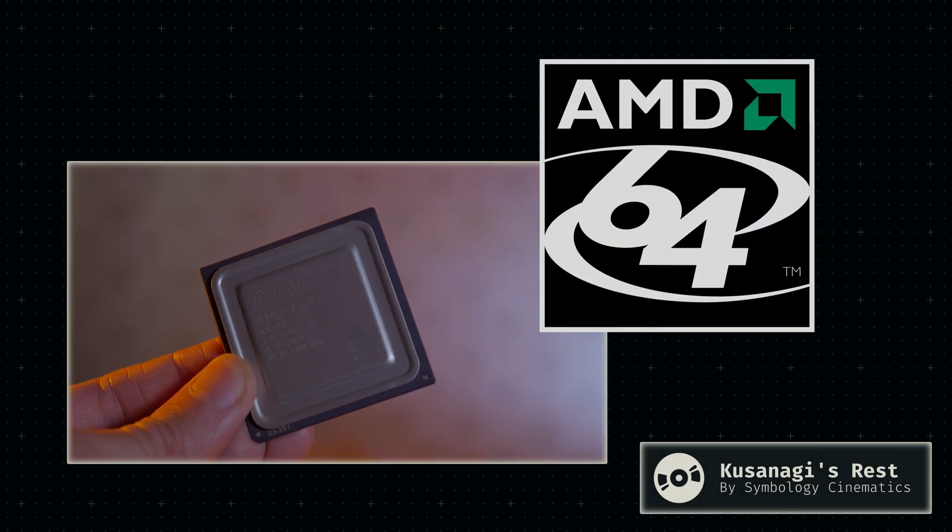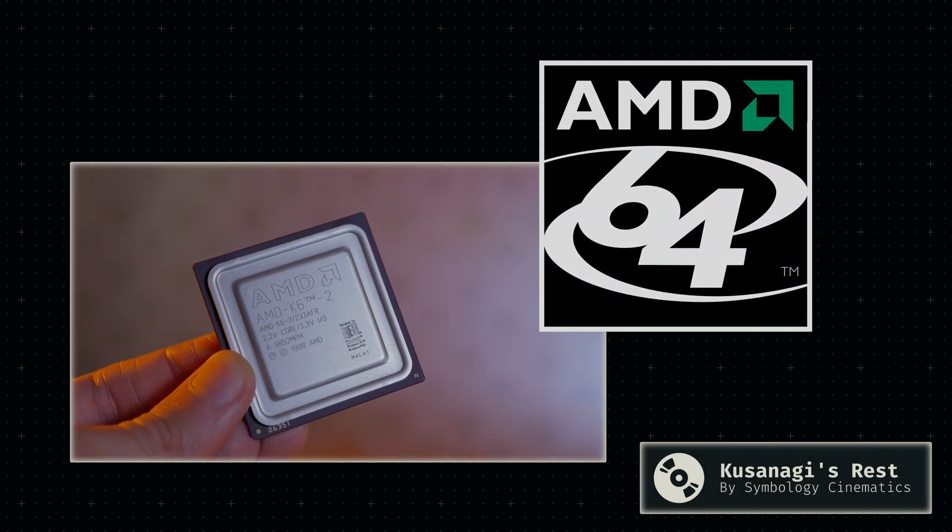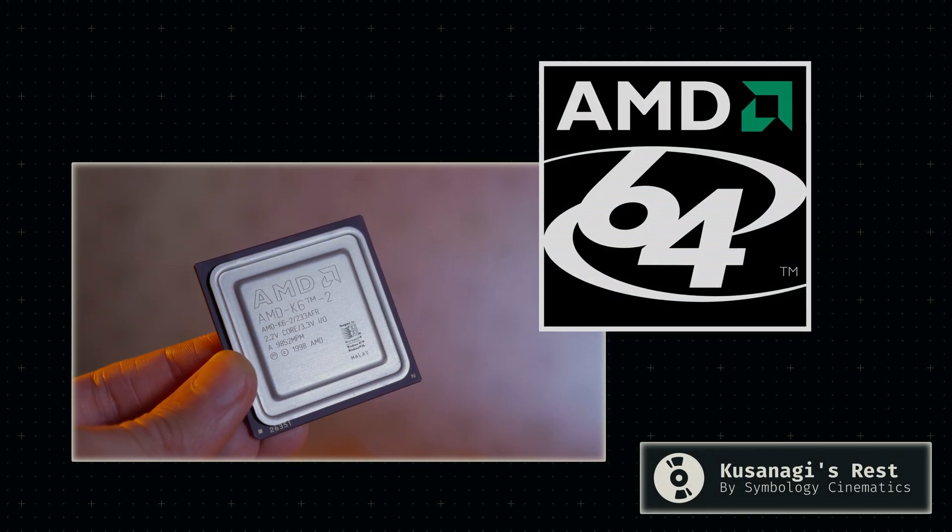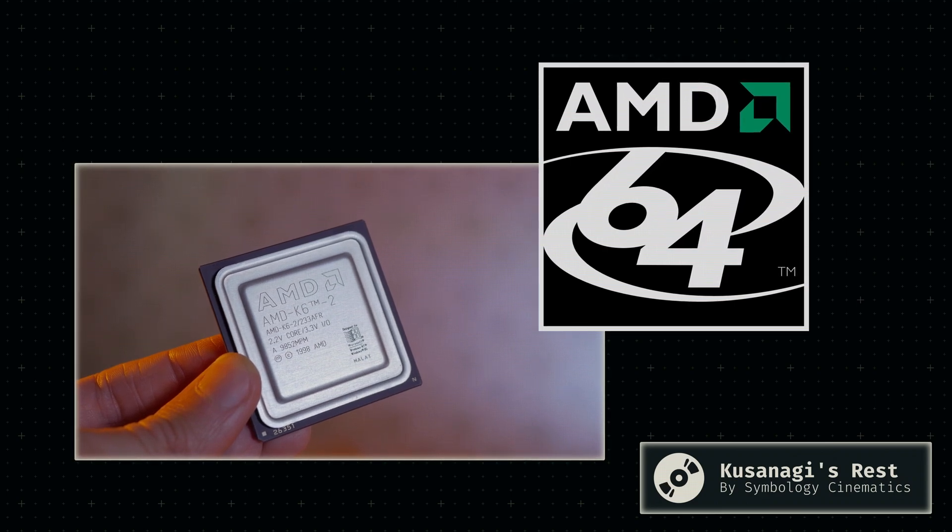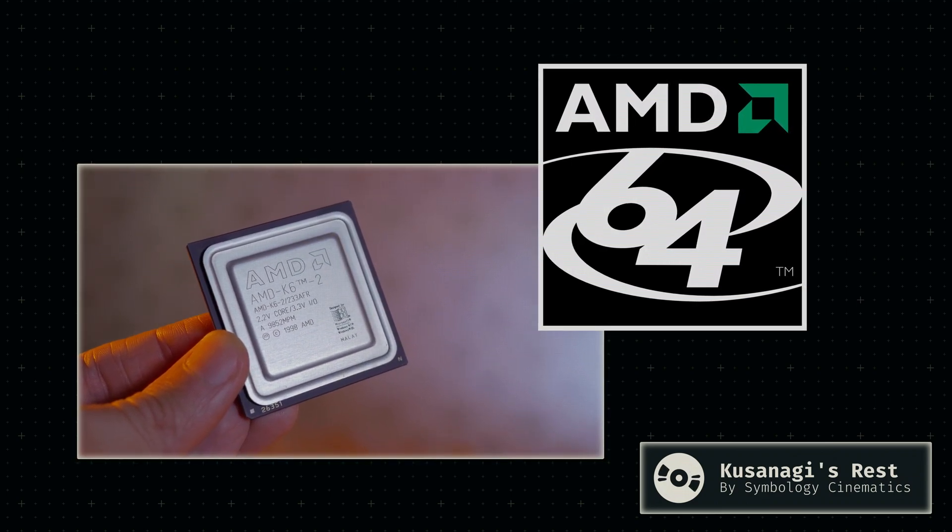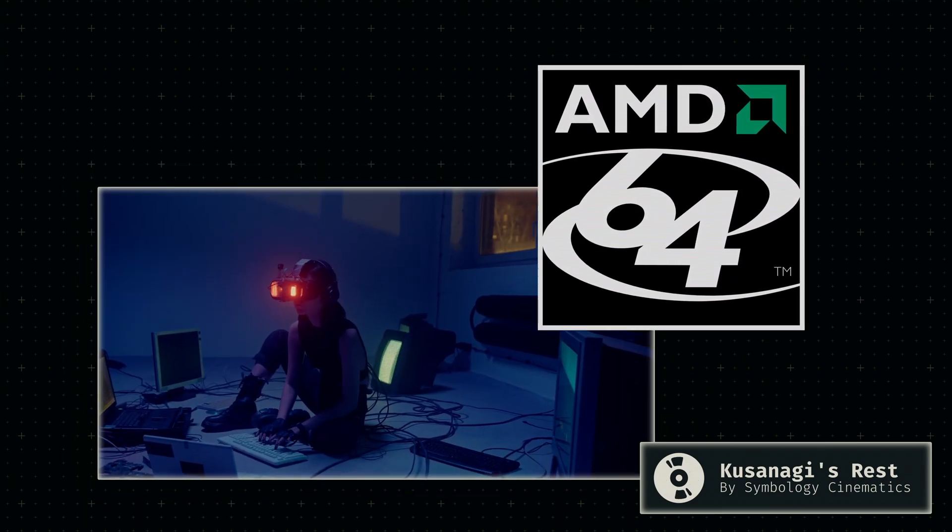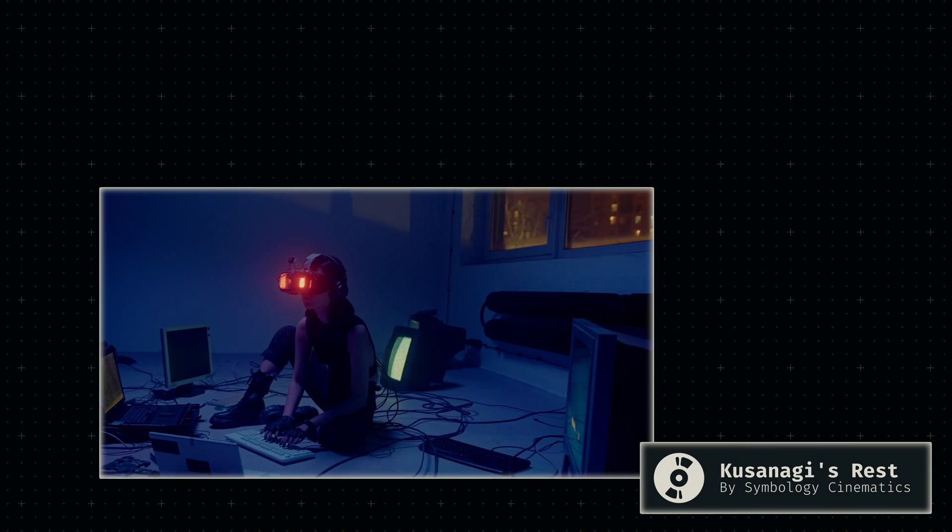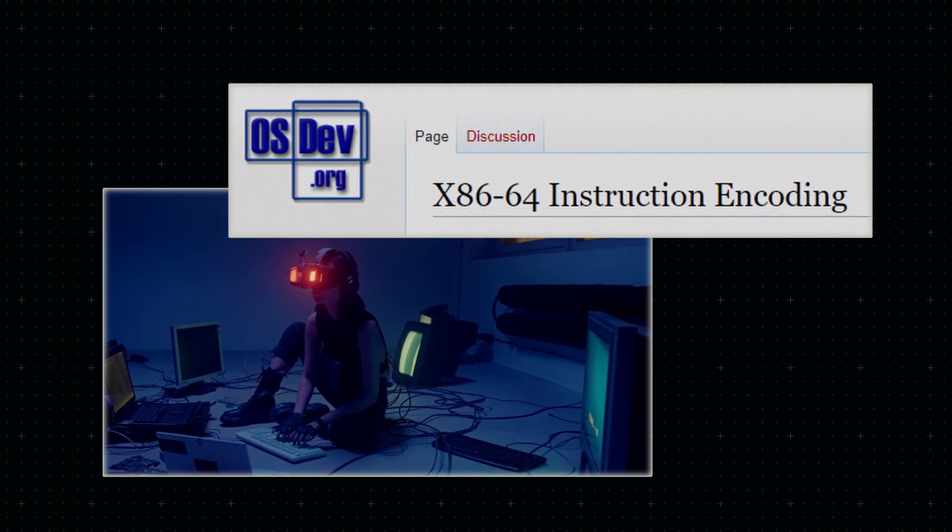Over the next few months, we'll implement the 64-bit version of the x86 architecture, also known as x64. Each of its instructions follows a specific format called the instruction encoding.